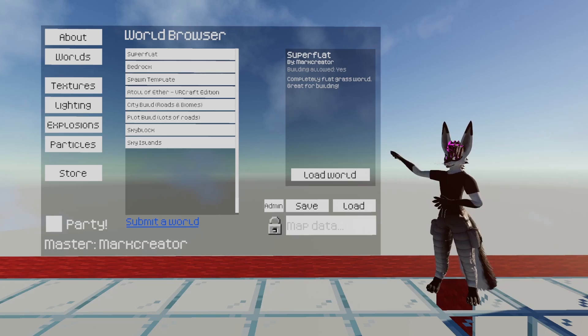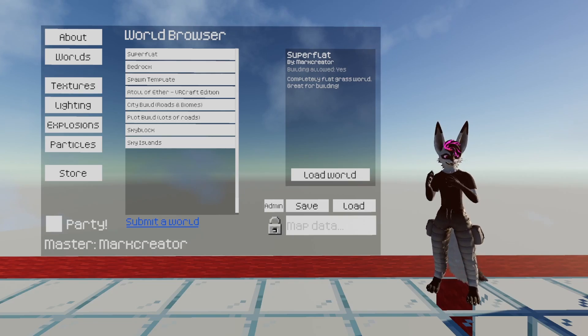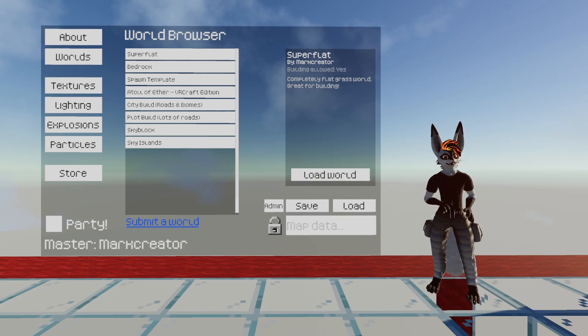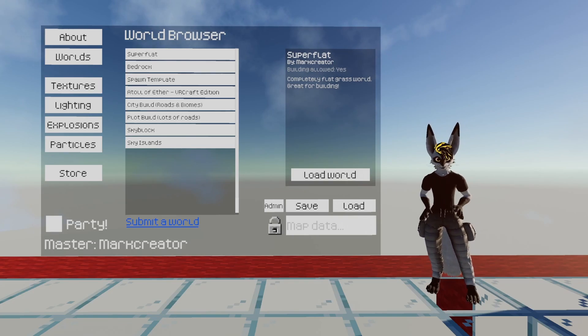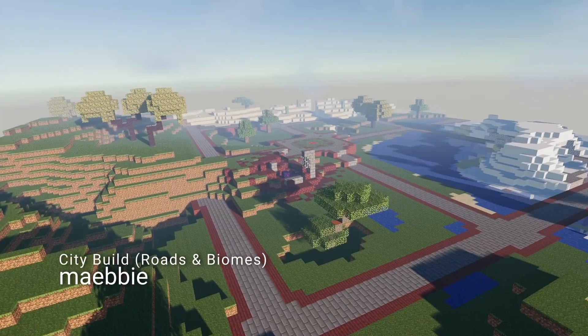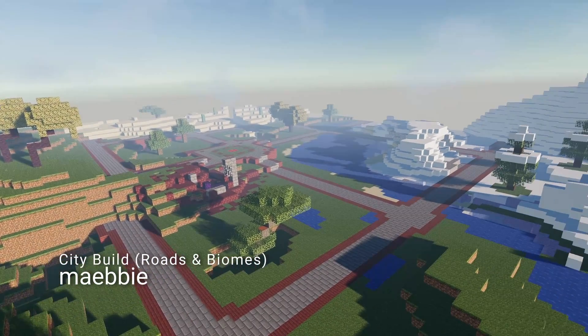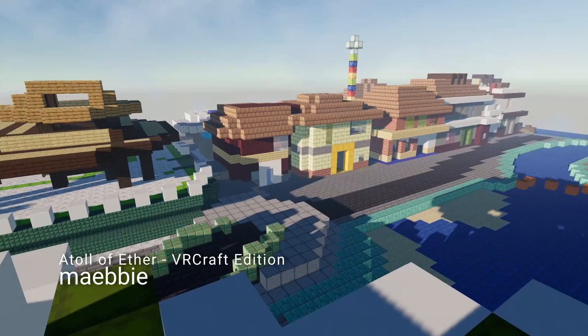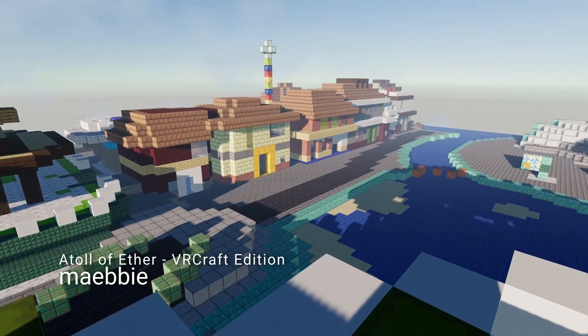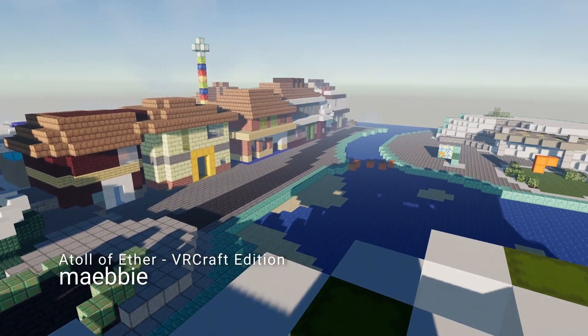First up, I've added a world browser to showcase VRCraft's awesome community content. Now you can easily visit a growing selection of high-quality community submitted worlds.